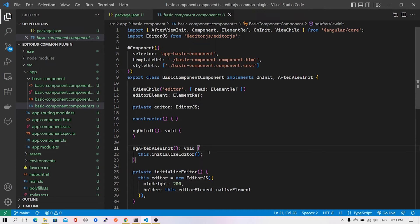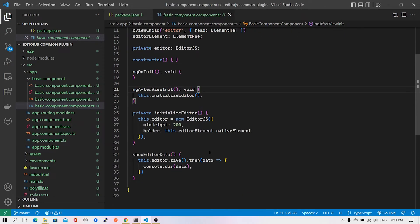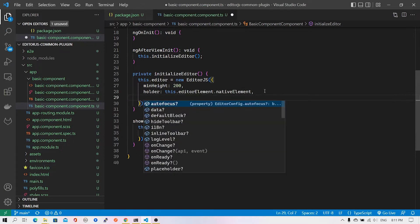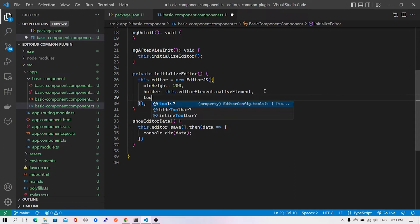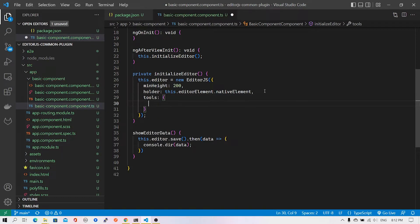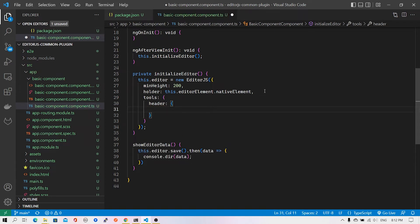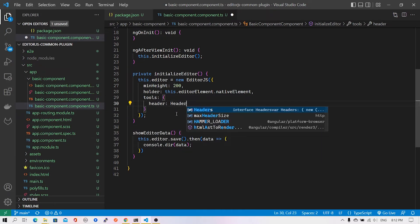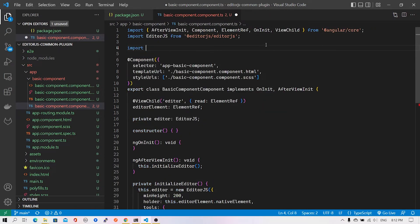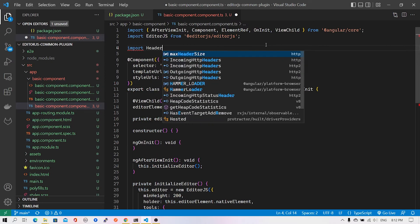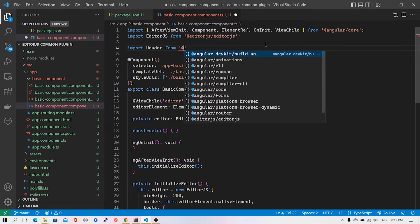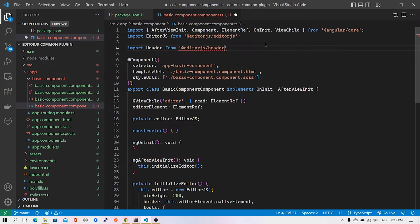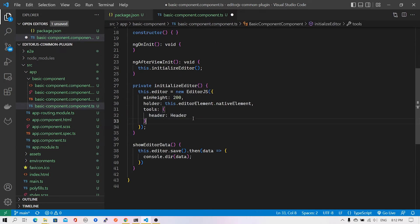I'll go back to Visual Studio Code and start making changes. We already have this EditorJS constructor - if I press control space bar, you'll see there are lots of options including an attribute called tools. This is where we can add our header plugin. I'll give a key as header and add the additional options. First, let me import header from @editorjs/header.